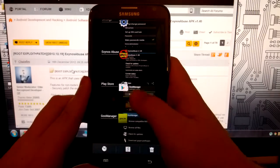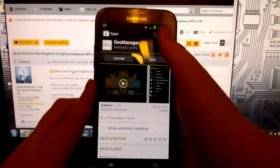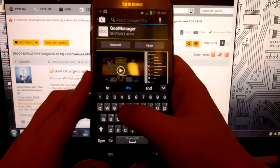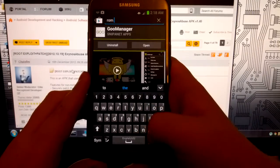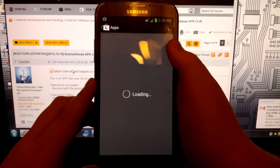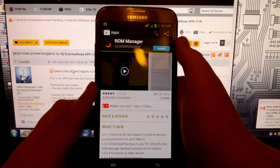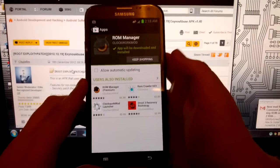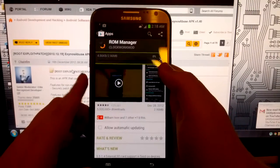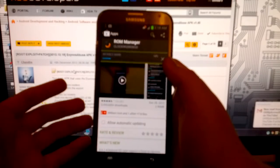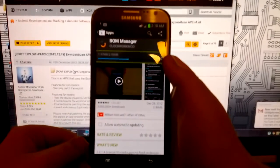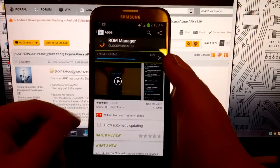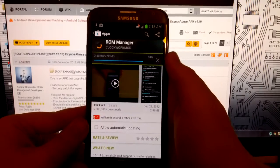So what you're going to want to do is press the home button and go back to the Play Store. Search for ROM manager. And it should pop up as well. I'm going to go to install. Now you can install your recovery through Odin, but I don't see why you would do that when this method is easier.